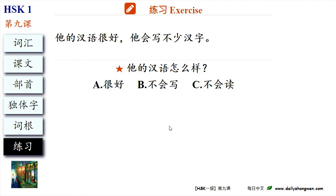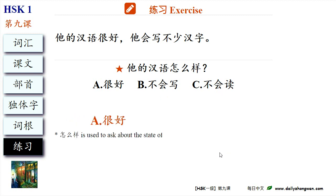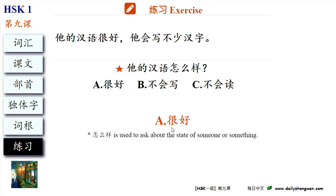It's quiz time now. 他的汉语很好，他会写不少汉字。 他的汉语怎么样? A: 很好。 B: 不会写，不会读。 The answer is A — 很好. 怎么样 is used to ask about the state of someone or something.